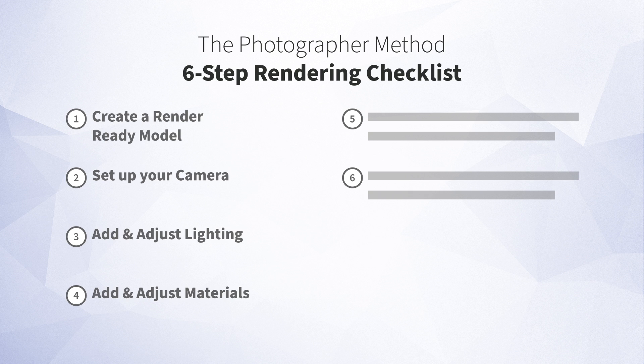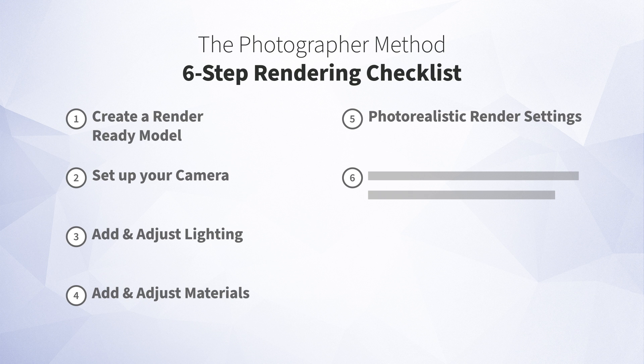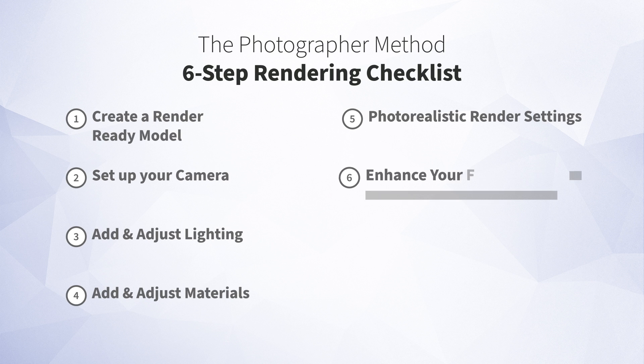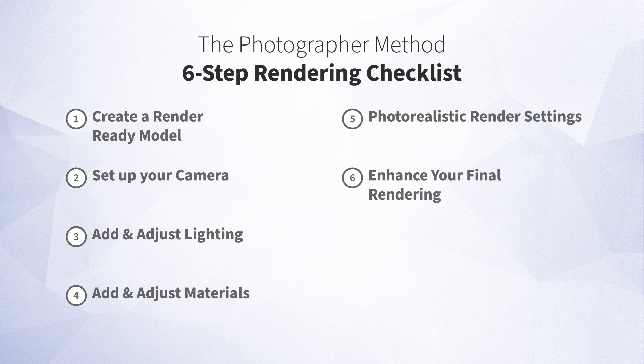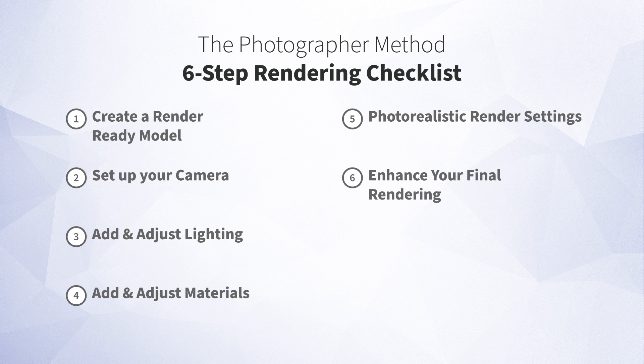The fifth is to set up your final render settings. This is the equivalent to taking the final image if you're a professional photographer. And then the sixth and final step is post-production. So much like a photographer would take that final image and maybe use a program like Photoshop to enhance it, we'll talk about how you can enhance that final rendering right here in Blender.